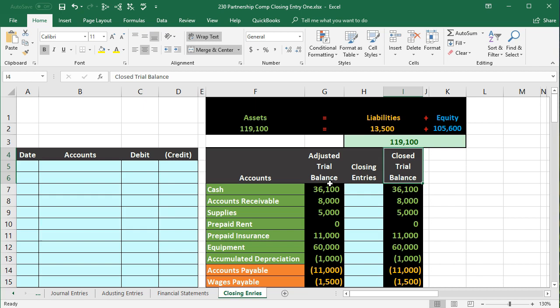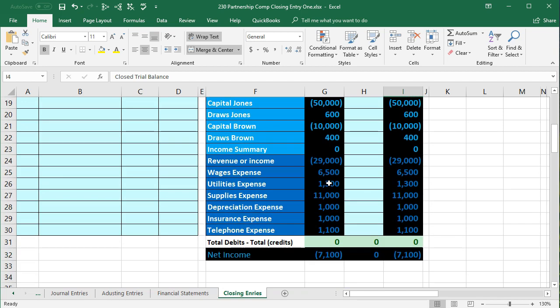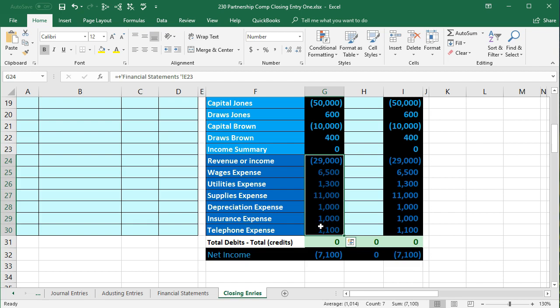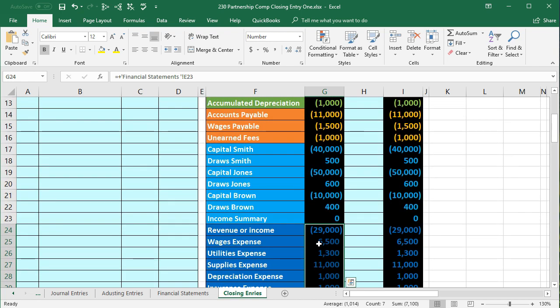Also note that different software will account for the closing process differently, but we need to know it even if we don't manually input the closing process, so that we can understand what will happen when we run reports for different time periods. Sometimes the income segment will disappear, or if we run a report for February, these numbers just go away magically but we're still in balance. The only way to really know what happens, no matter what software we're using, is to understand the closing process.